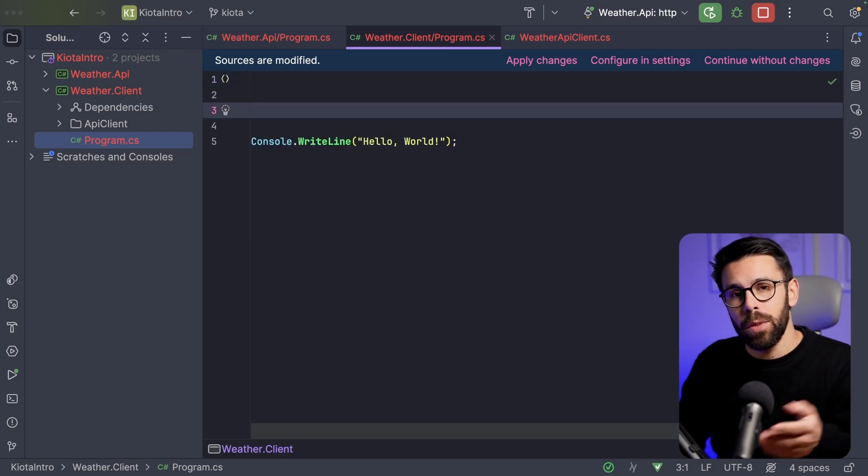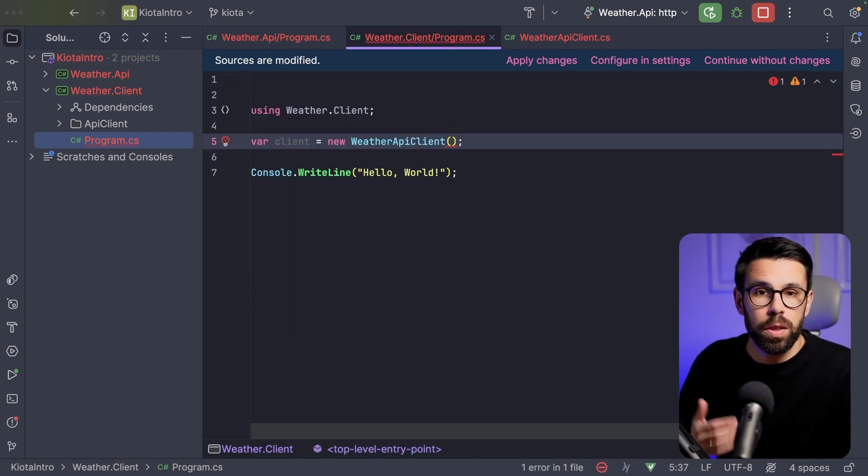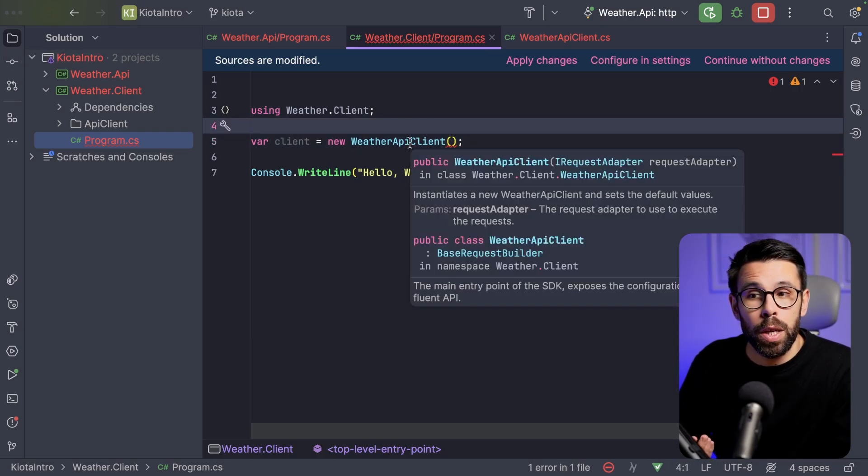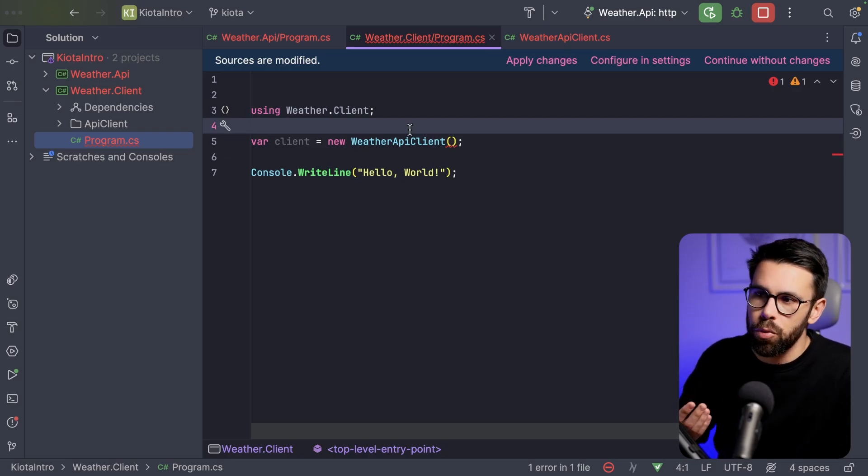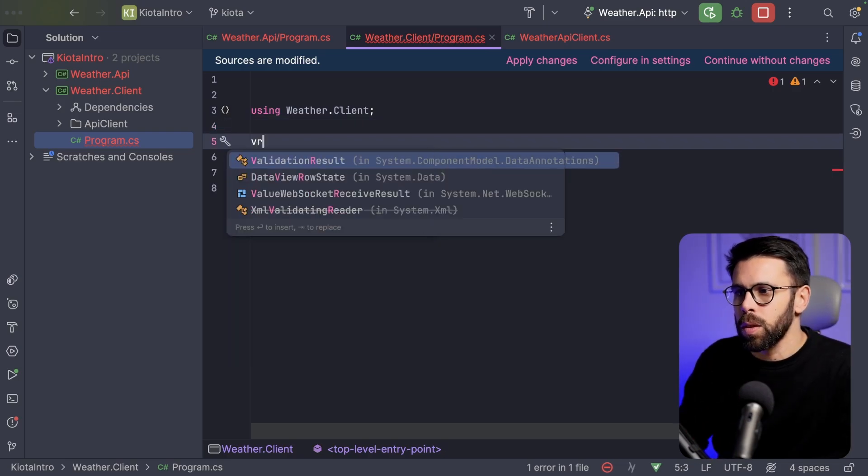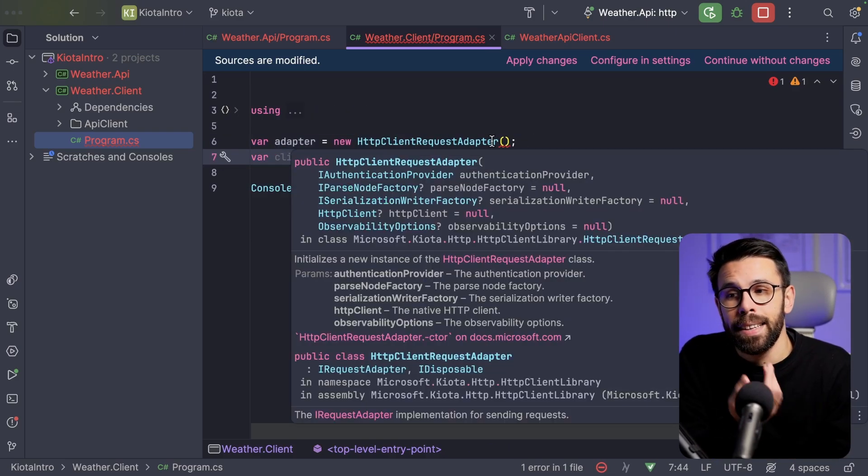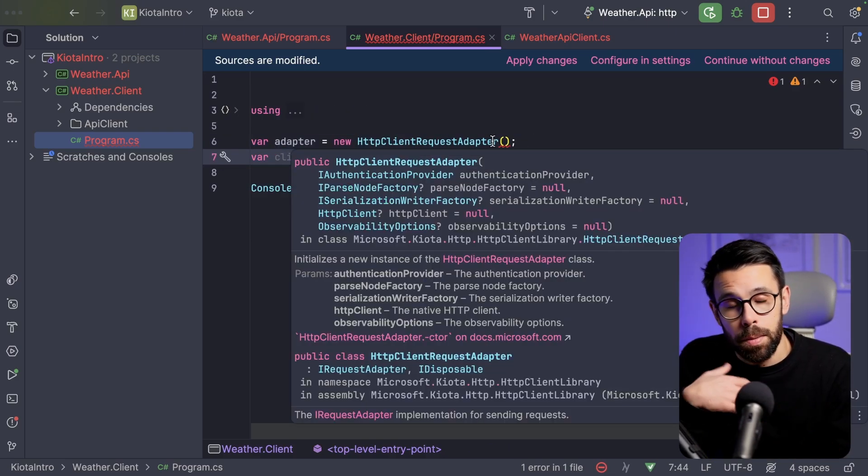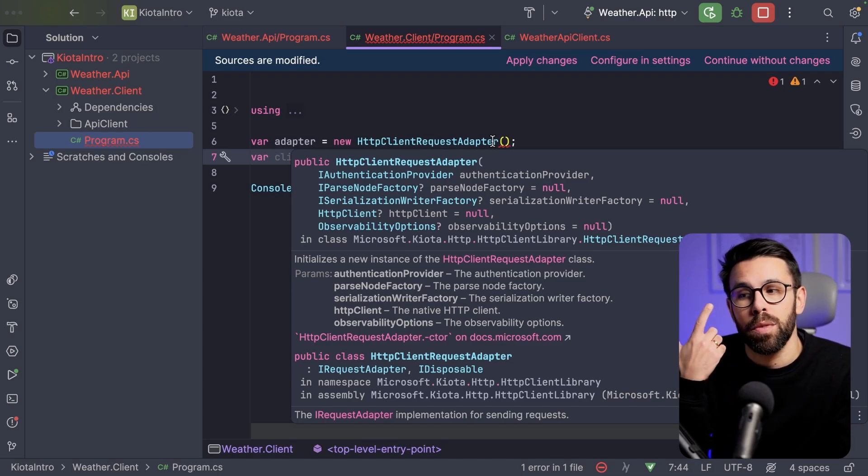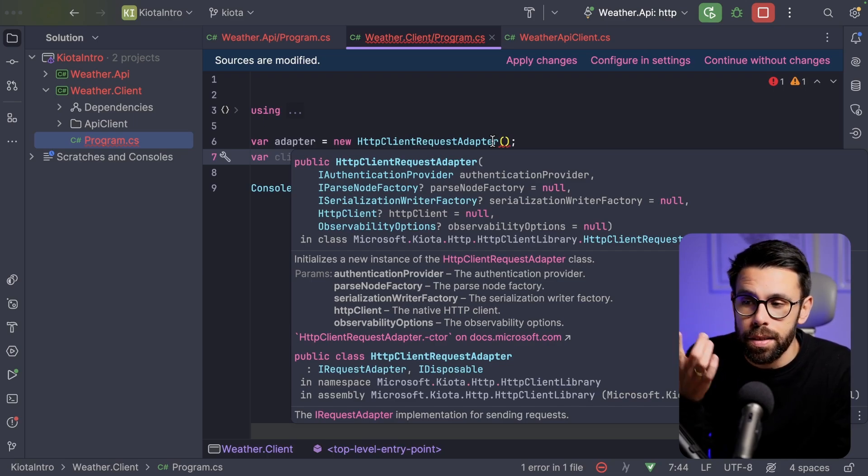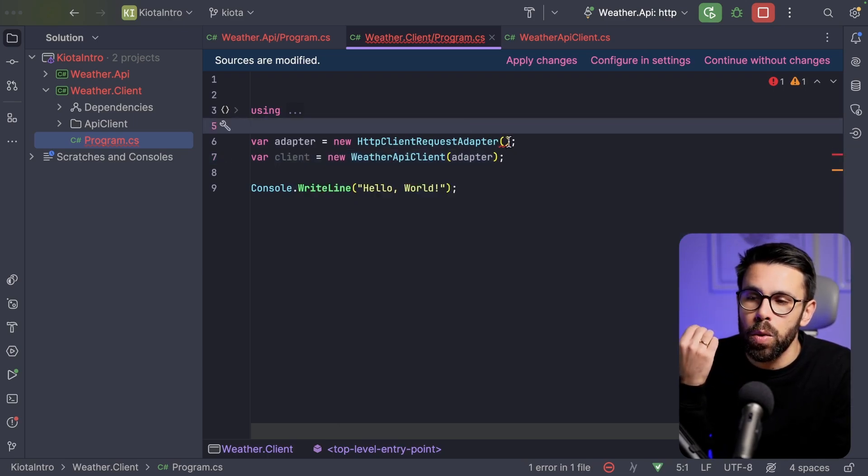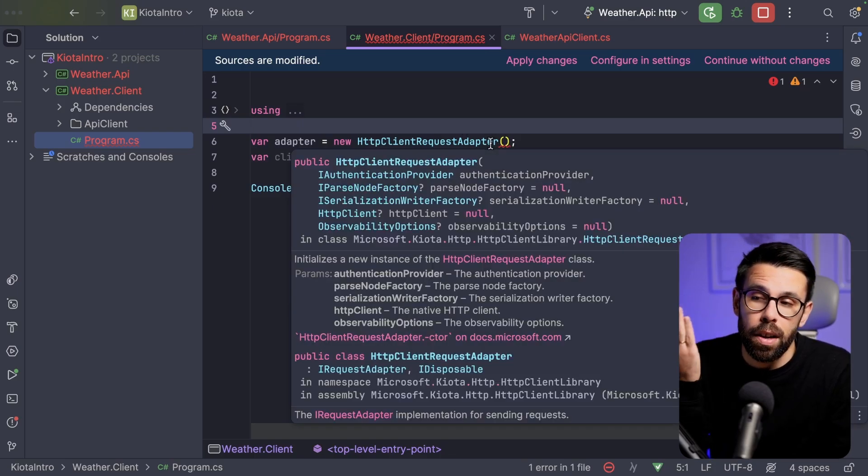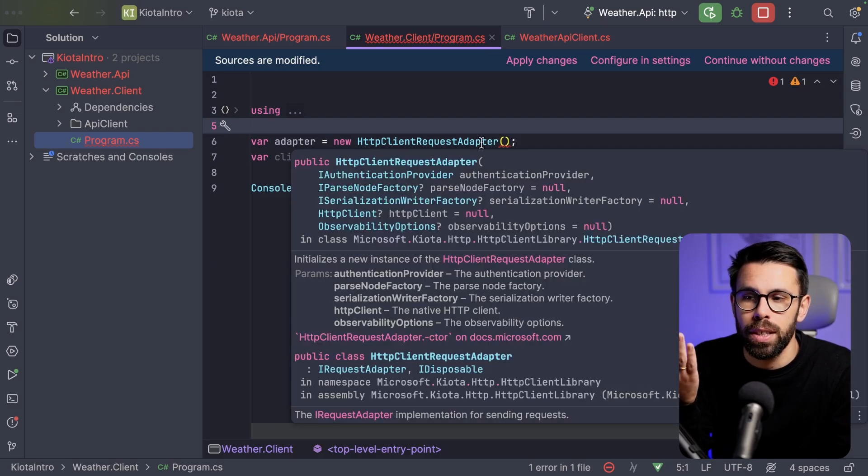This means that now our project can use the API client. So how can we use that? So we will define something like var client equals to a new weather API client. And this weather API client will receive a request adapter. It's something that we can mock if we want for testing, for example. So let's create here an adapter. A new HTTP client request adapter. And that request adapter receives as well a set of things. For example,